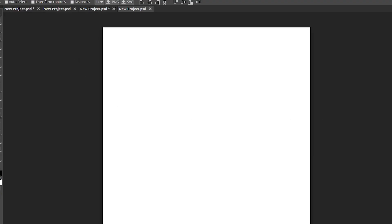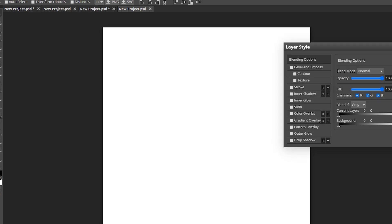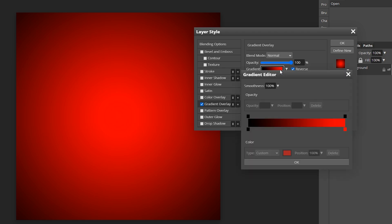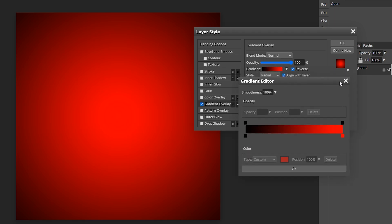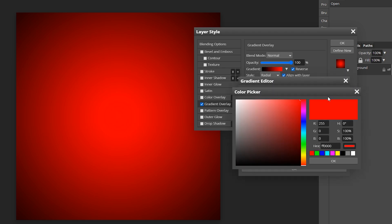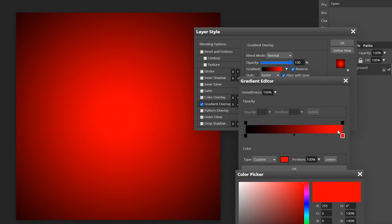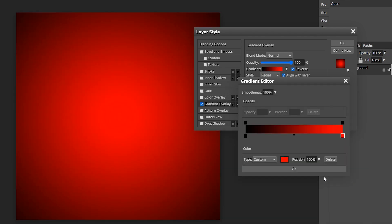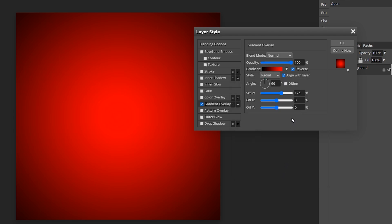So next what we're going to do is double click on our background layer. Go to gradient overlay and I already have the settings on here. Click in this gradient box right here. Double click on this box on the right and you can shade it to whatever color you want. I went with red and black. Now hit OK.